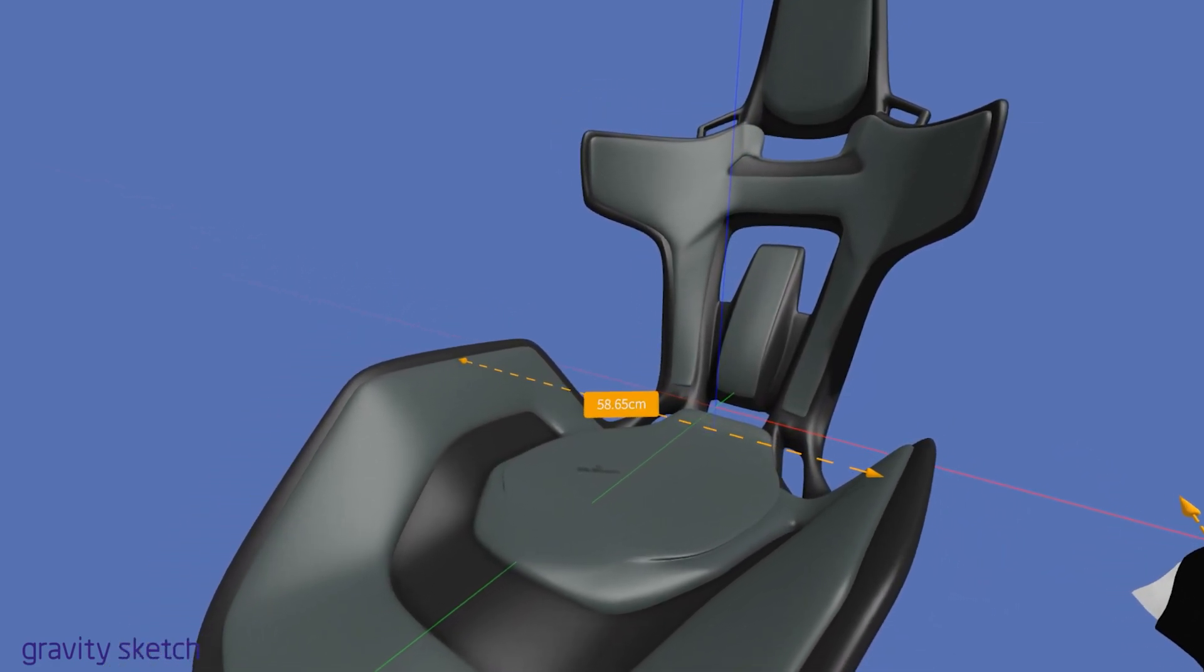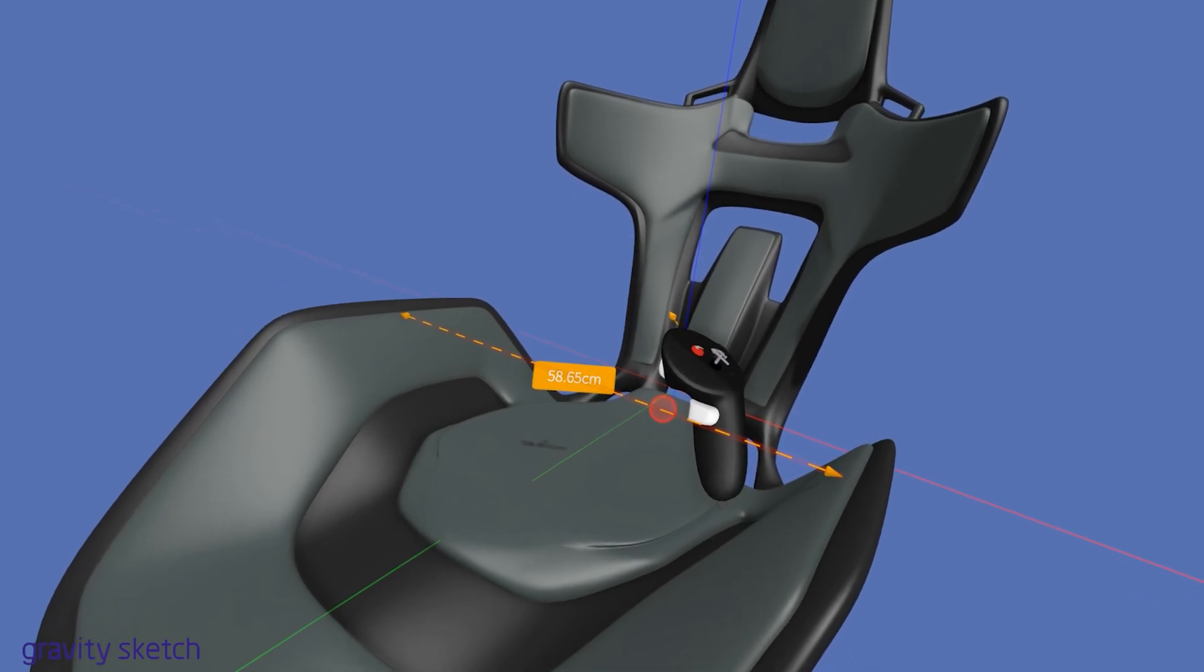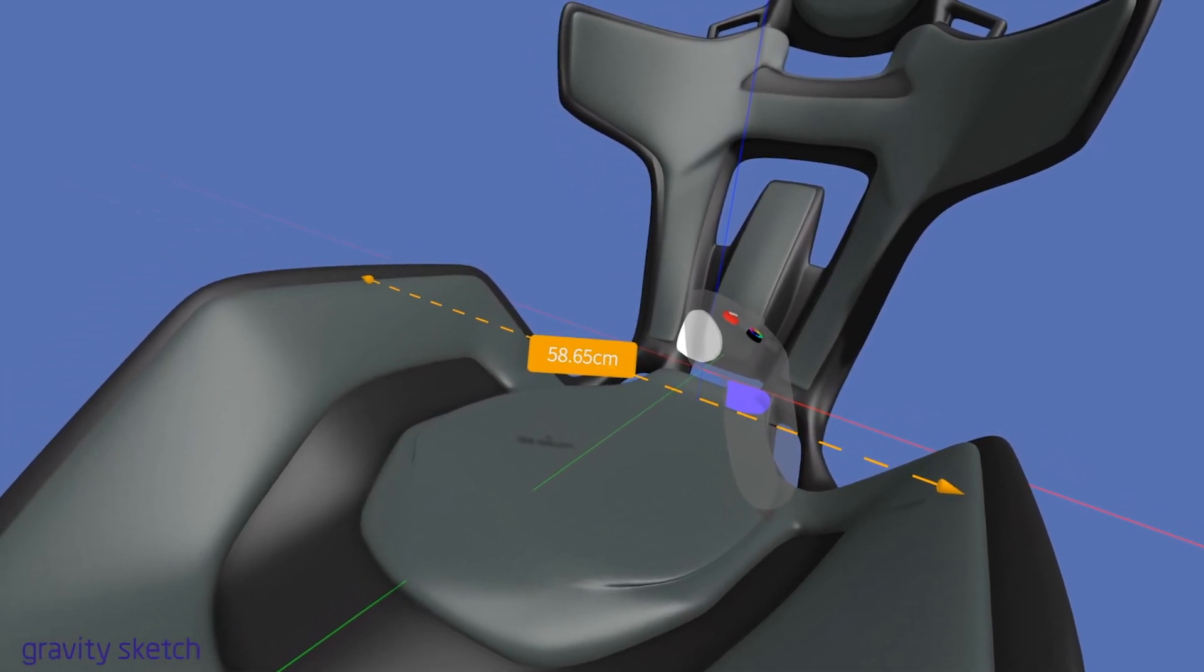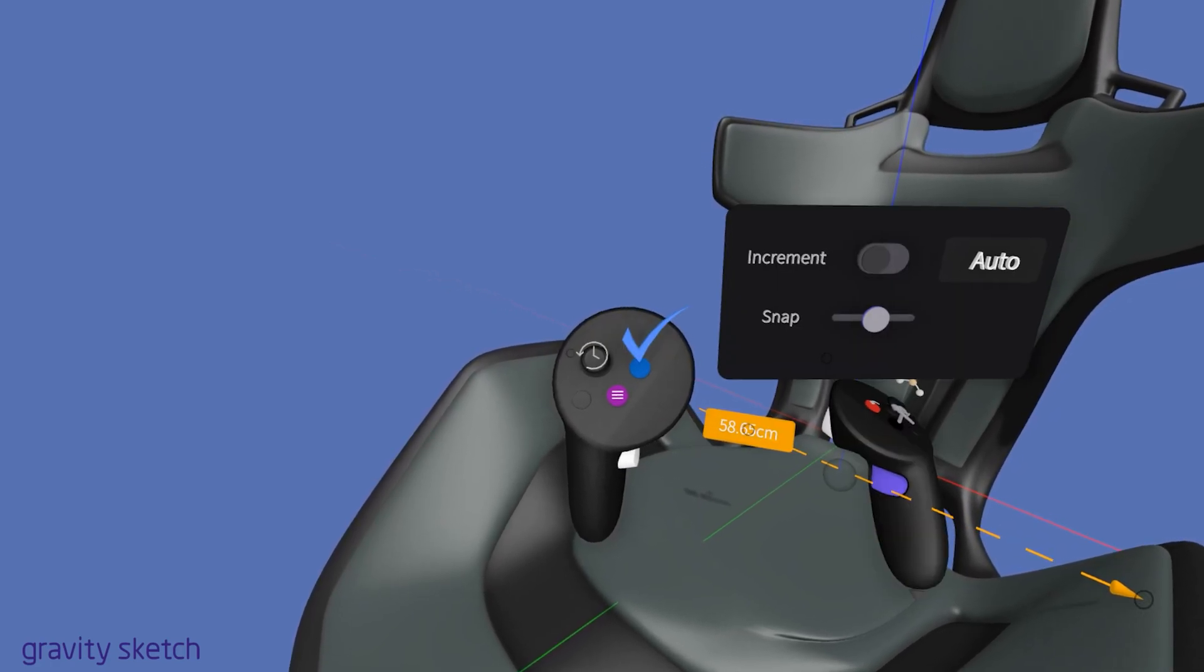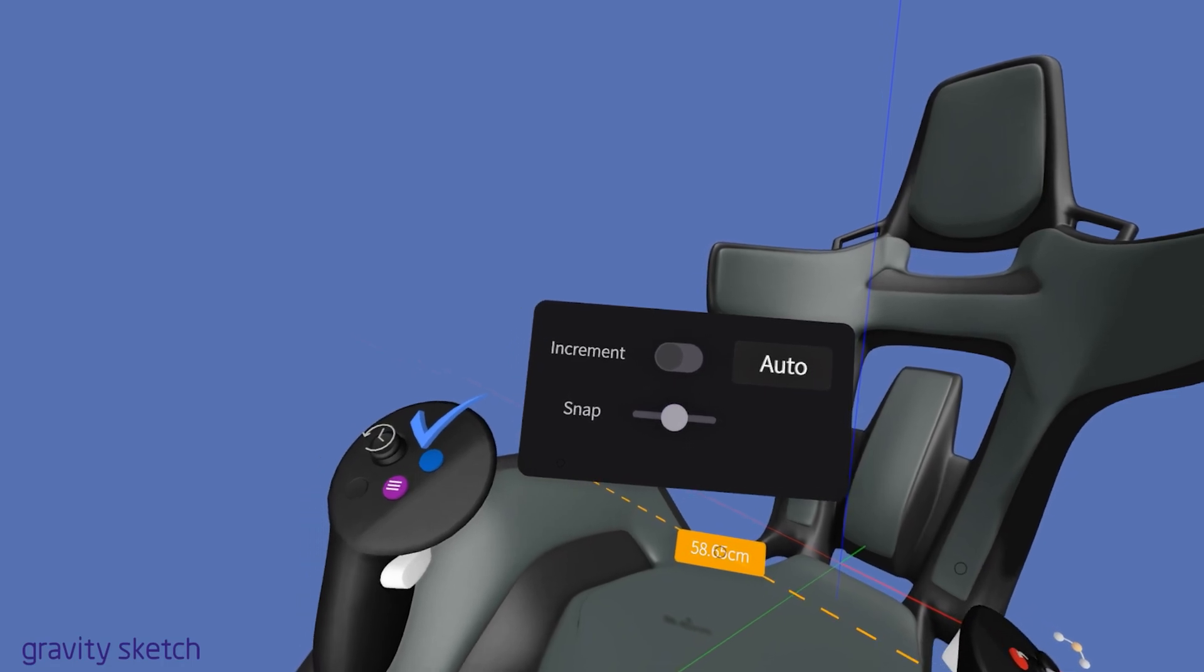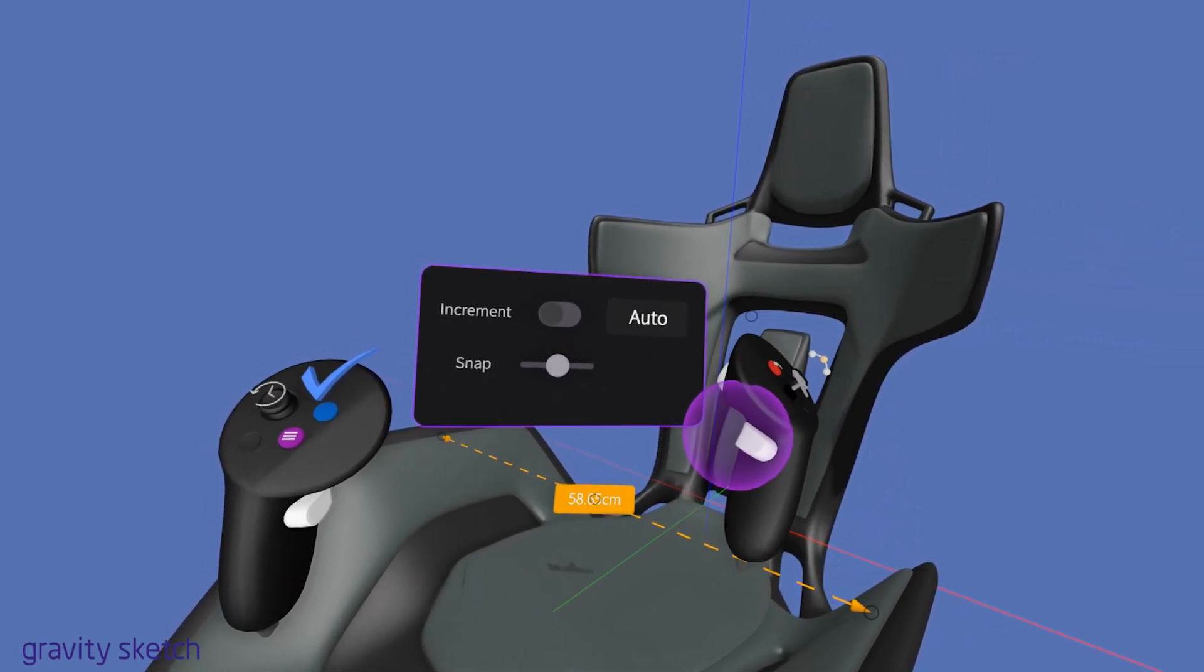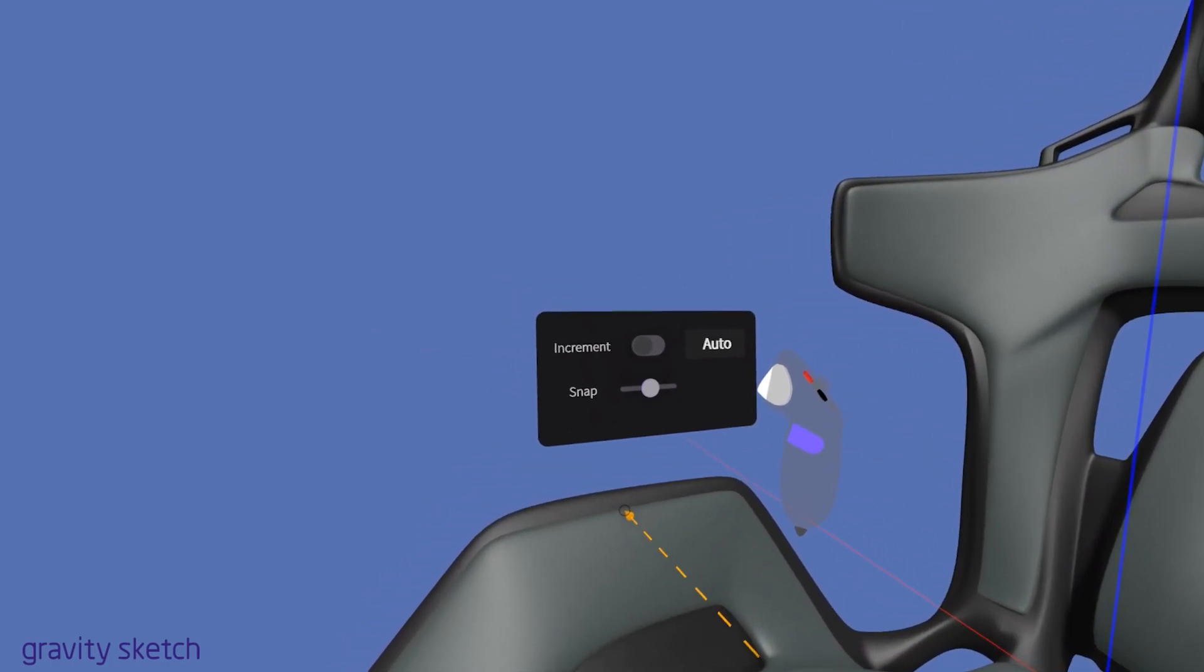To edit the measurement, grab the line with your grab trigger on the drawing hand controller. Then, on your non-drawing hand controller, press the blue button. When the menu with various options appears, you can position it within your workspace for easier access. To do this, use the grab trigger and place it in your workspace.